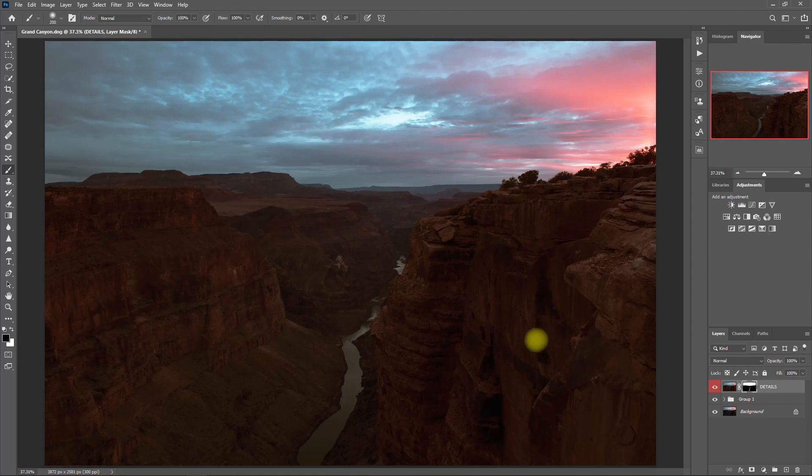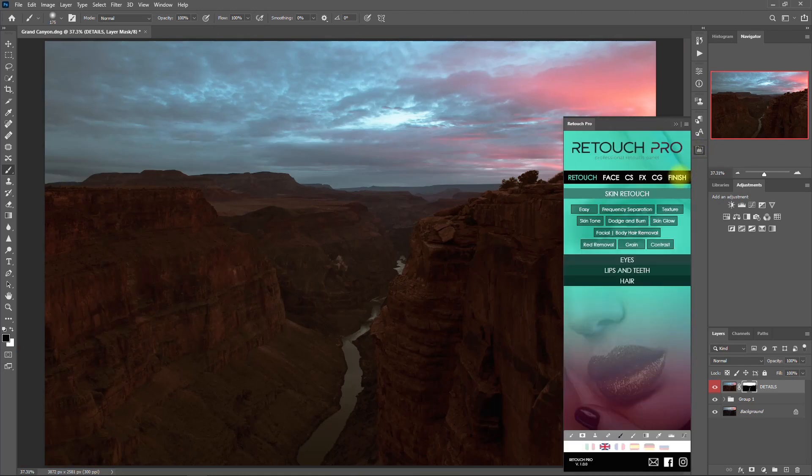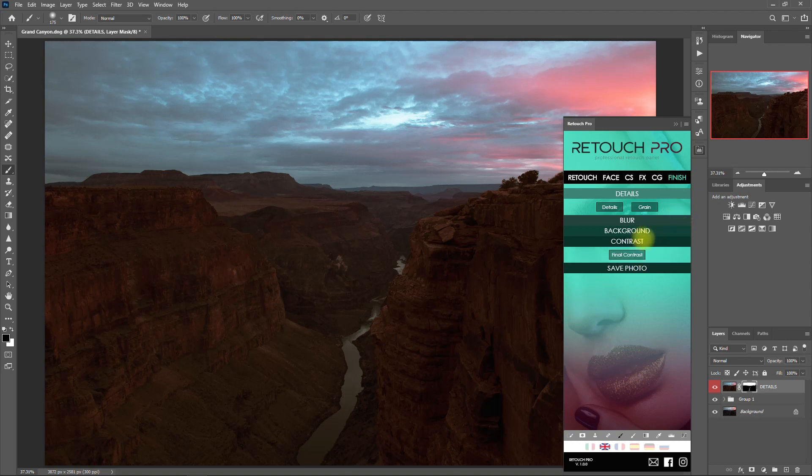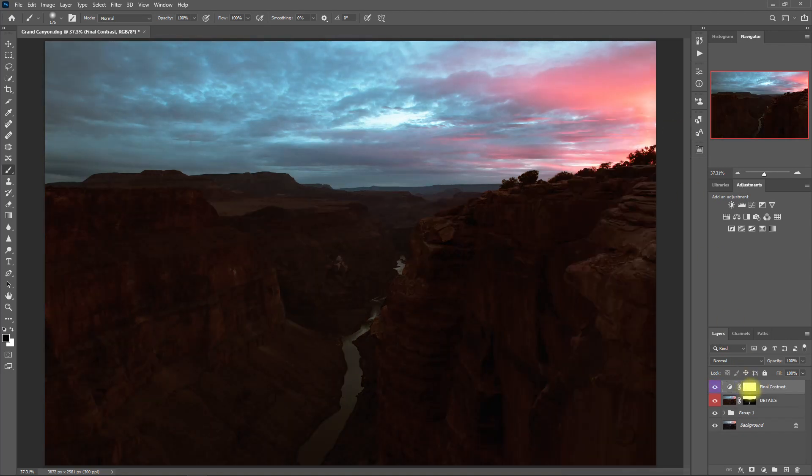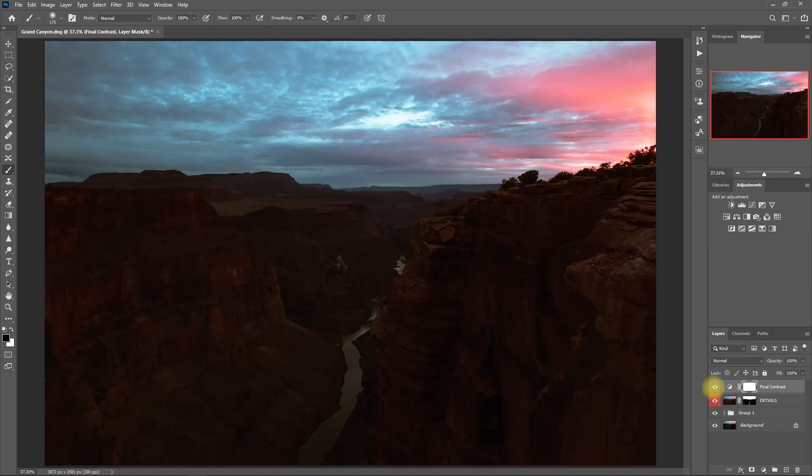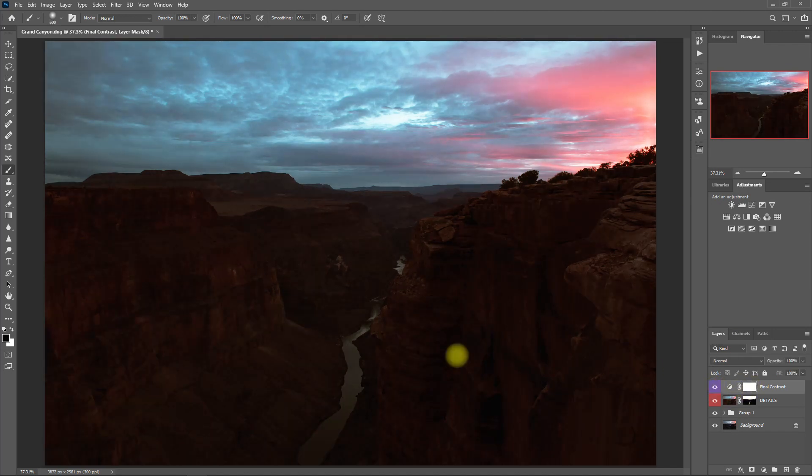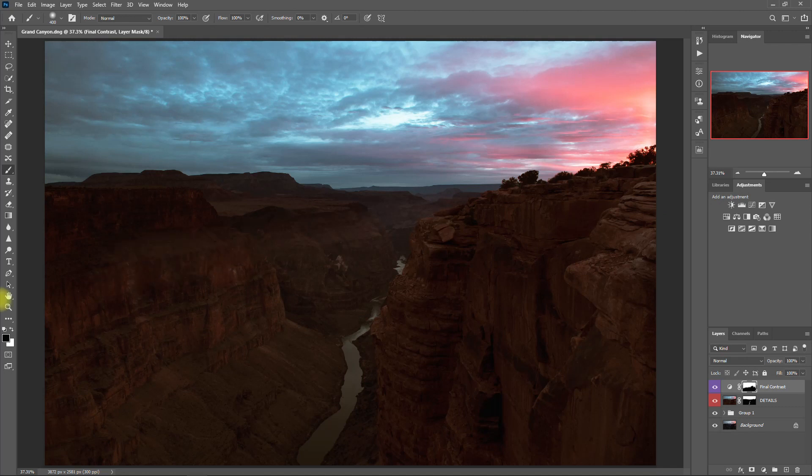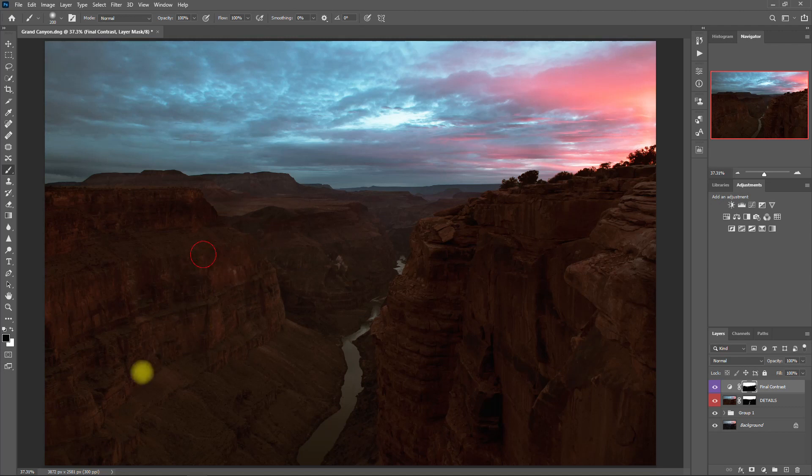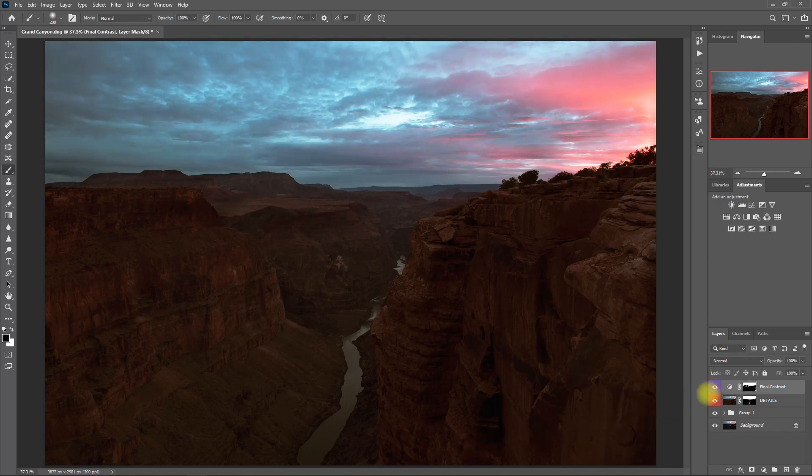And to give this image a final touch, let's go back to the Finish tab and click on Final Contrast. Then we paint black on the areas that you don't want to apply the effect. In this case, we paint on the mountain, like so. This is the before, after, before, after.